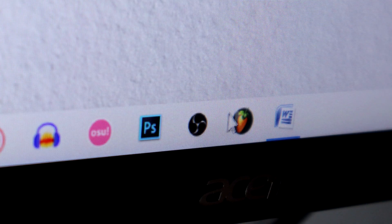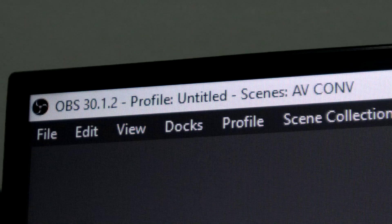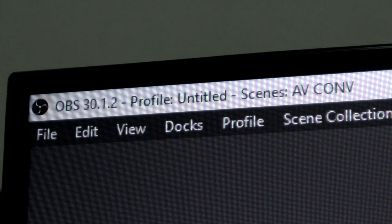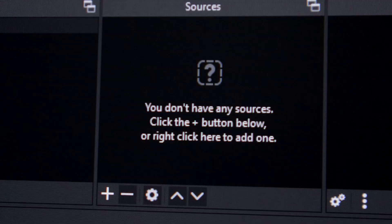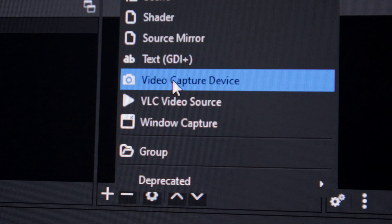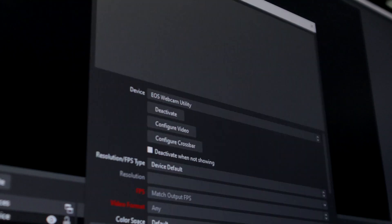Open the capture software of your choosing. Today I am using OBS, a free and open source capture software. Add your capture card as a video input in your capture software.